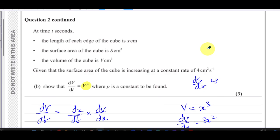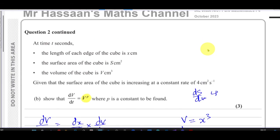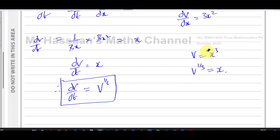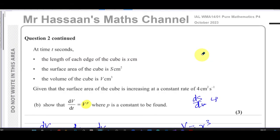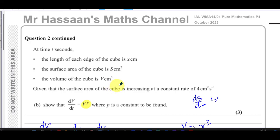It's easier to use what we found in part (a). That's the answer to question number two, which is all about related rates of change. Other questions from this paper can be found in the playlist, and I'll make a specific playlist for related rates of change. You can subscribe to my channel by clicking the link — thank you for watching and see you soon.